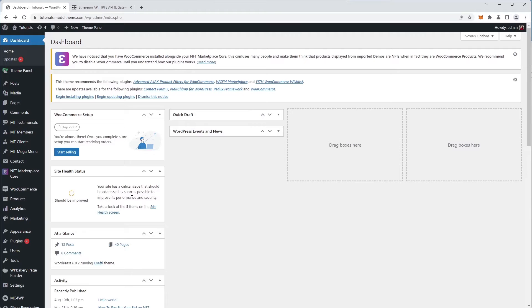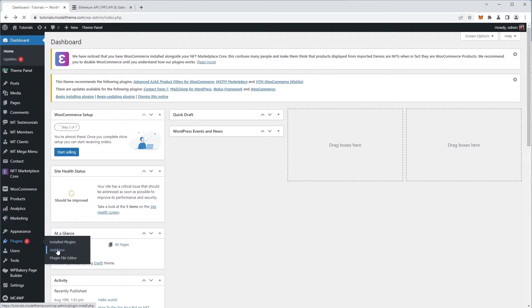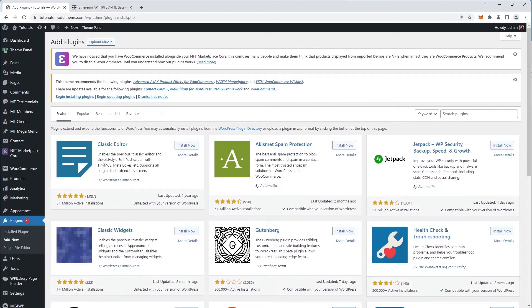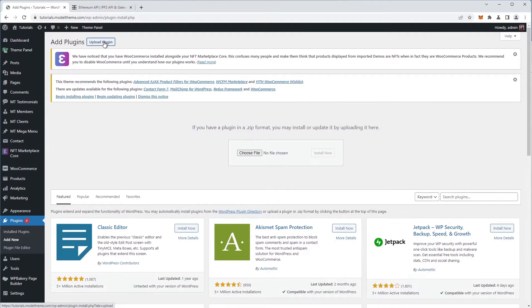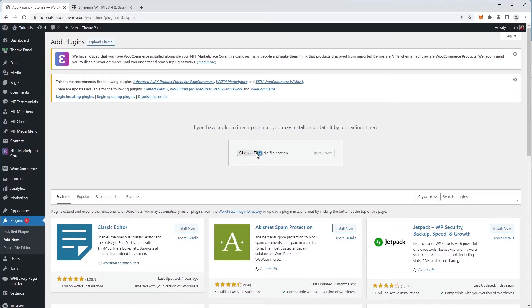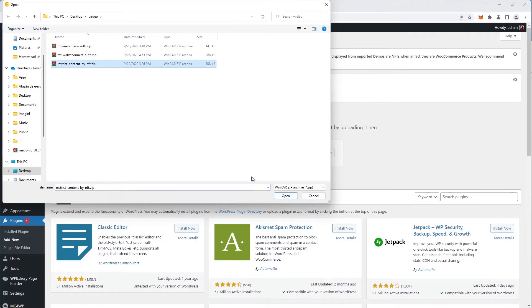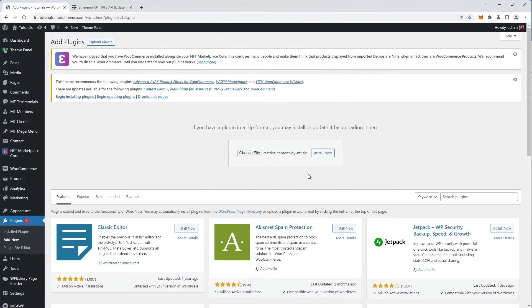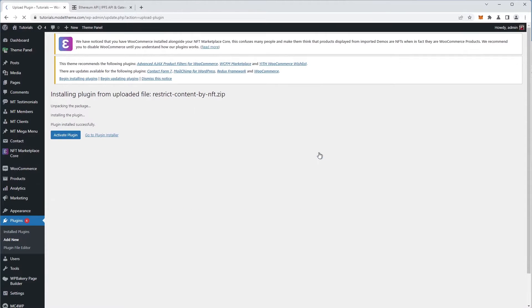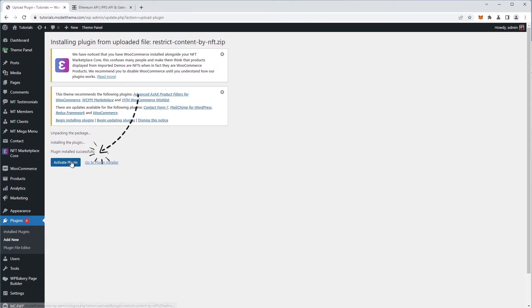Now, back to our dashboard, we head over to the sidebar to the plugins tab and click the add new option. Next, click on the upload plugin button in the top of the page. The option to choose file appears, so we click it. We navigate to the location where we downloaded the plugin from ThemeForest and select it, click the open button and then the install now button. Once we get the plugin installed successfully prompt, we proceed to activate the plugin by clicking the aptly named button.